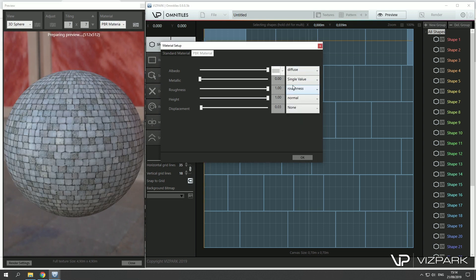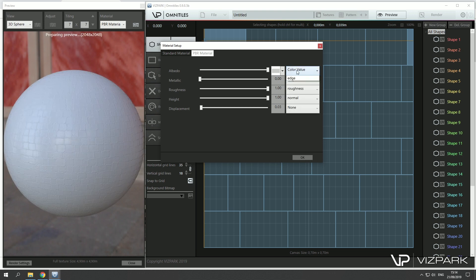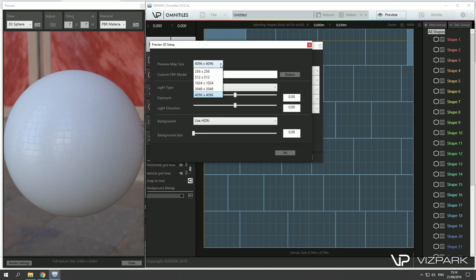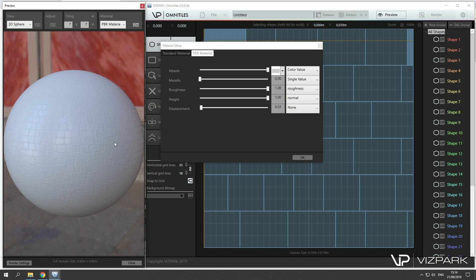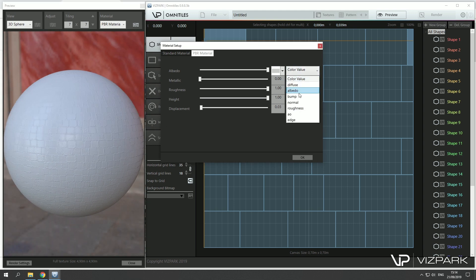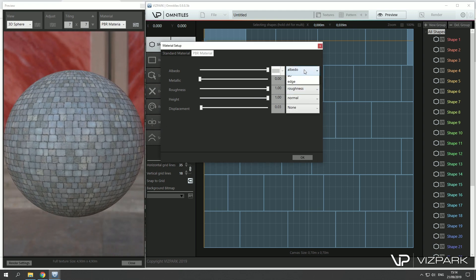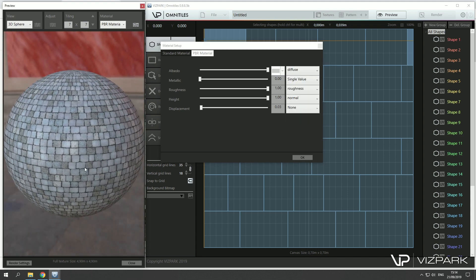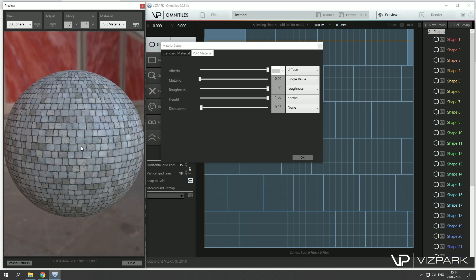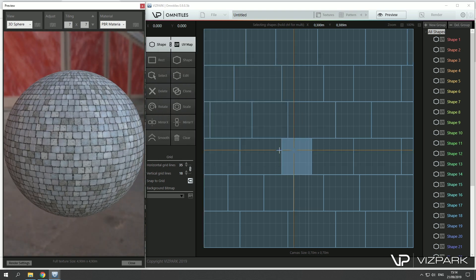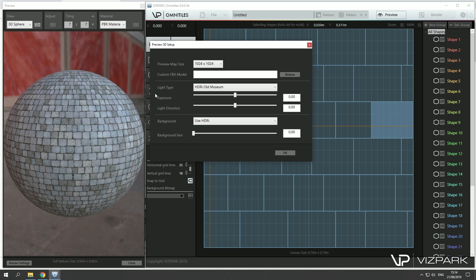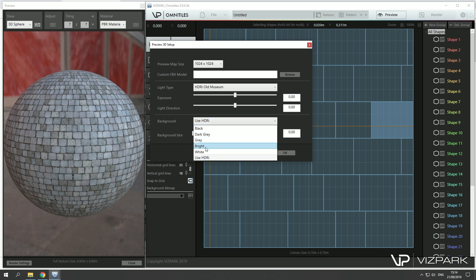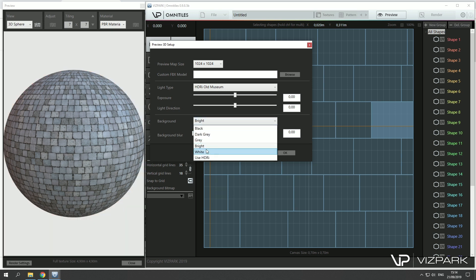Let's switch back to diffuse and see how it looks. Let's use this — it's more responsive. Okay, so this is basically the material I've set up. Now if I want to adjust the background as well, I can choose what kind of background I would like to see.